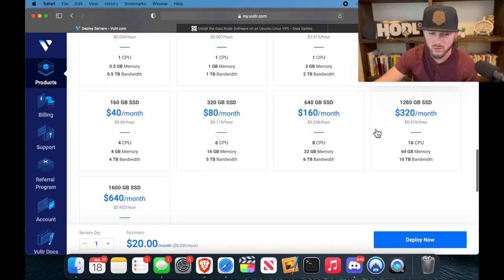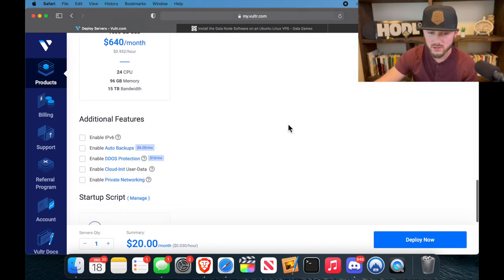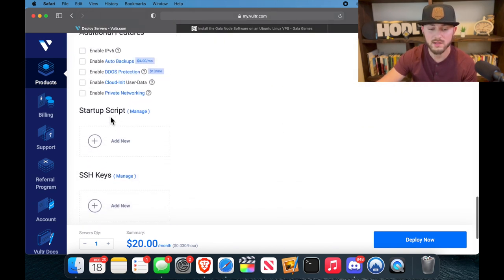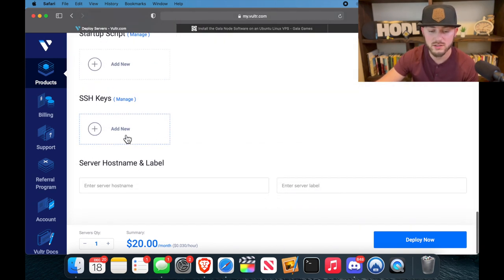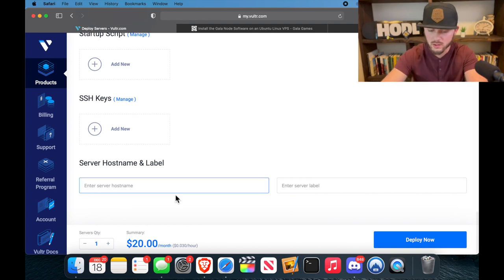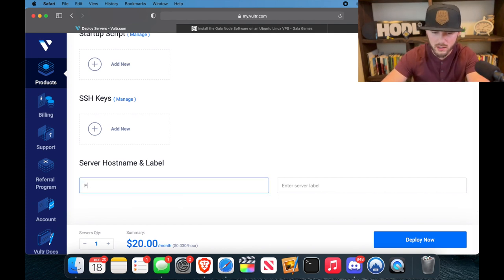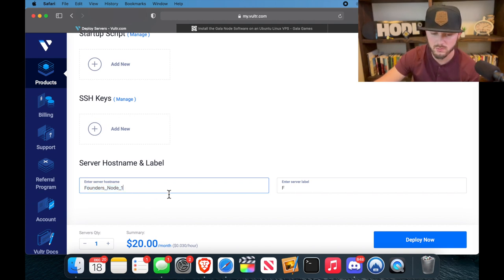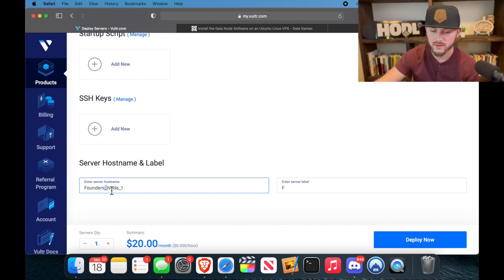I'm going to scroll down a little bit more. Make sure you leave all this just the way it is, and then you're going to put your server and hostname. So you can name this really whatever you want, but you know I'm going to name it founders_node_1.